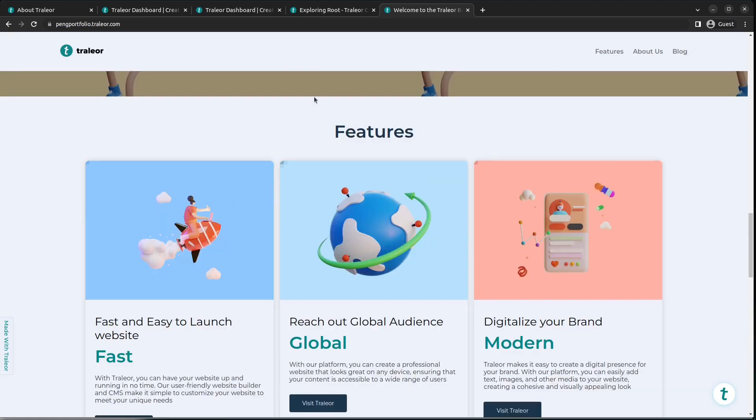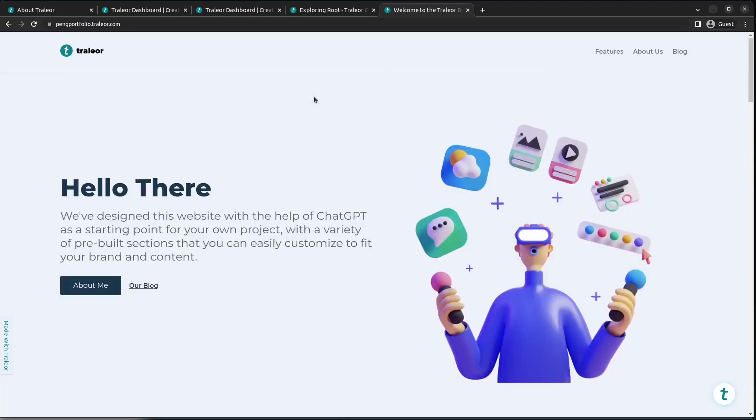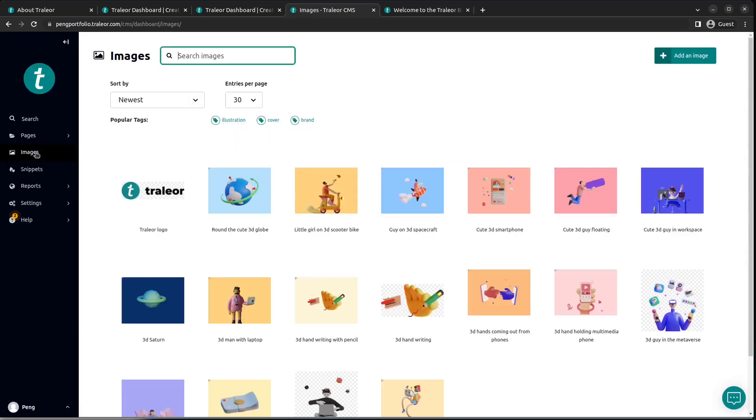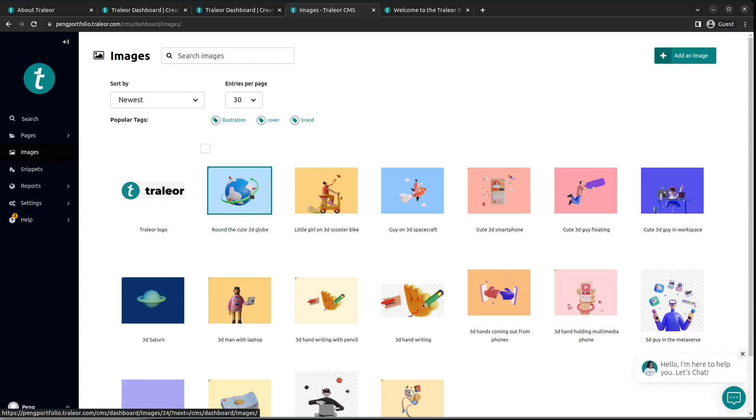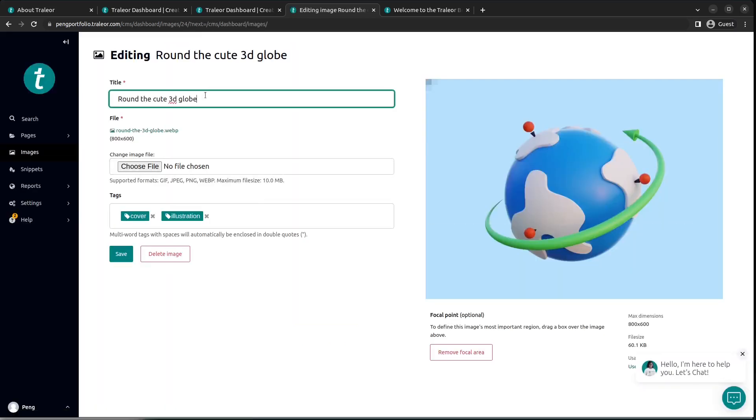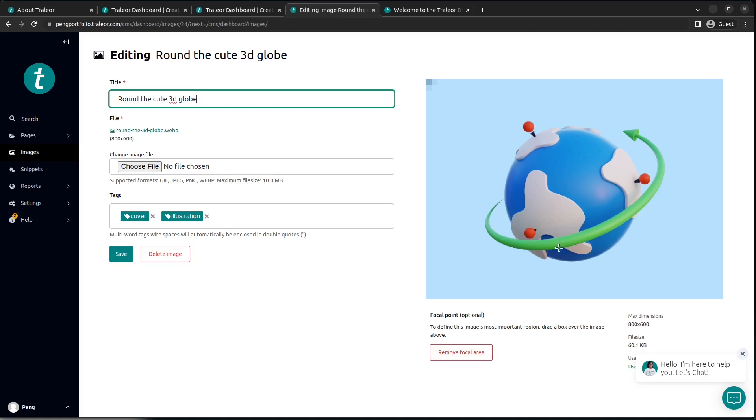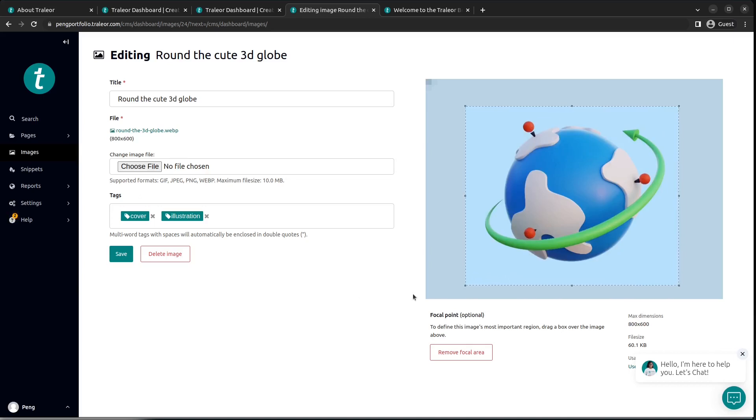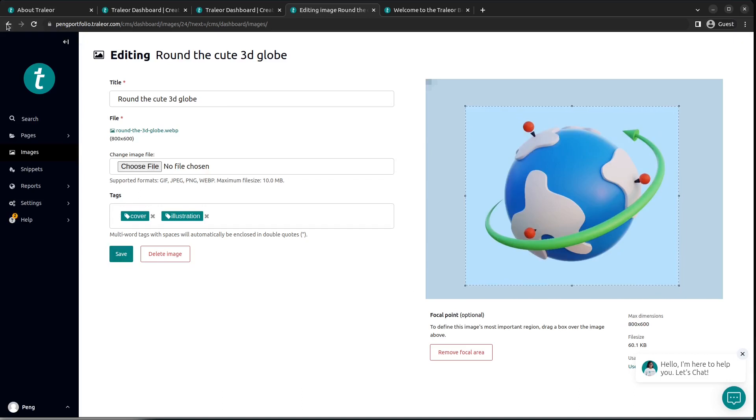Let's take a look at the images section. Now the images, there are several components that can be edited. You can edit the title, you can edit the tags. Here you have the title, you can edit it. You can also choose to replace the file, and the tags will represent the category you want the image to fall in. There's also this cool focus feature that lets you select the particular section or portion of a picture which is important.